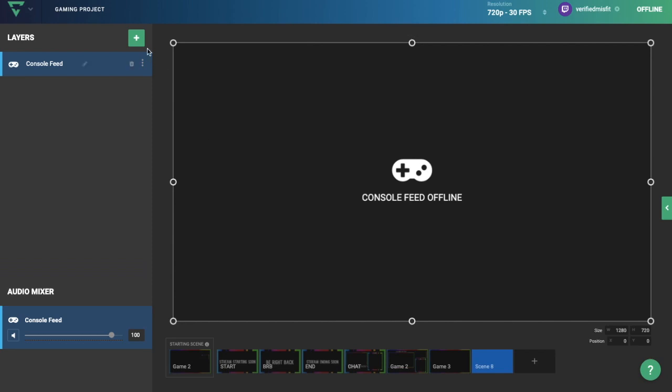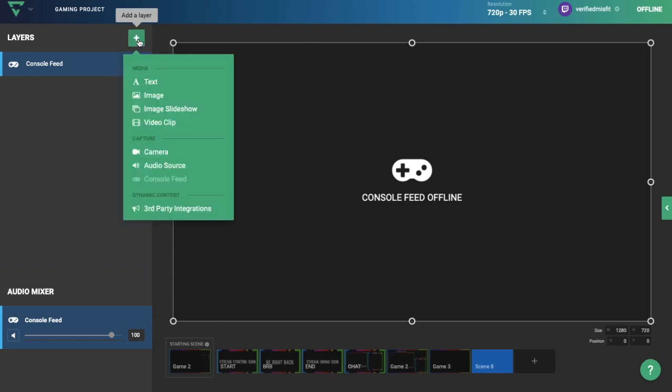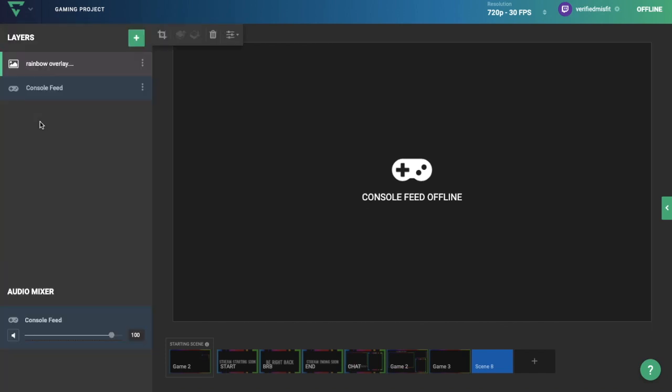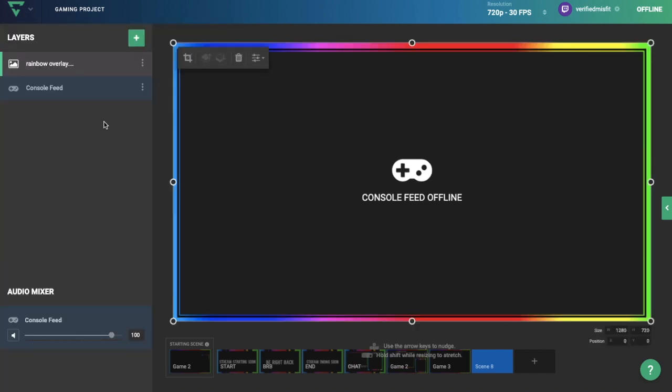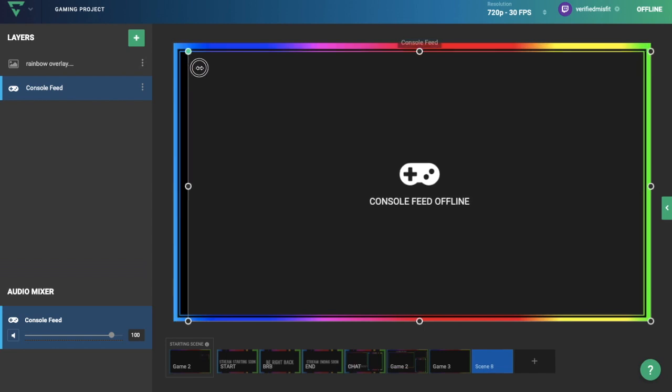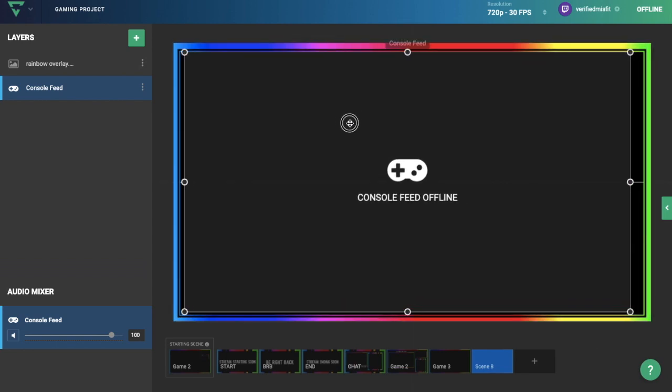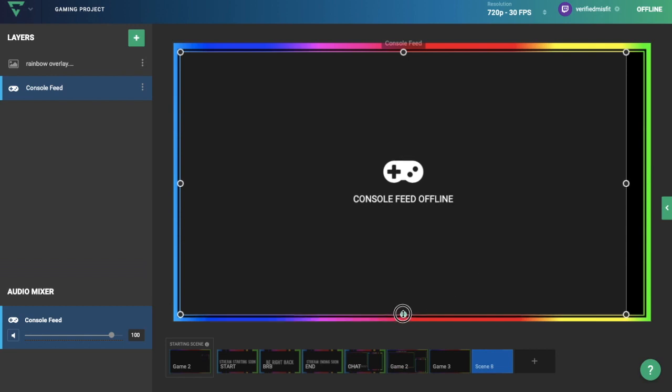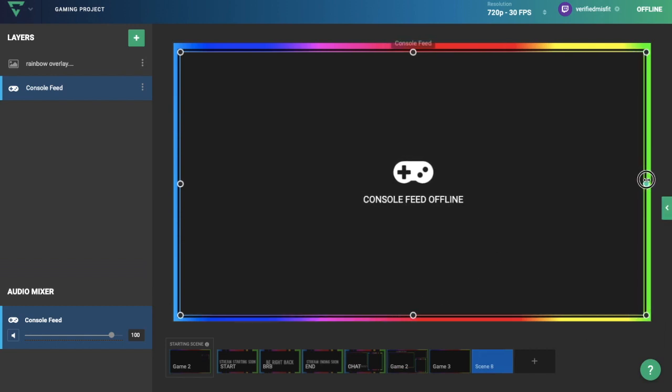We have our gameplay, but we want to add our overlay. Click on the plus sign and click on Image. Upload an image if you don't already have one uploaded. I'm going to click on my rainbow overlay. Now we want to resize our gameplay to fit perfectly inside the overlay. Click on Console Feed, resize it, and then hold down Shift. When you hold down Shift, you'll be able to stretch the gameplay screen. You could technically stop right here if you want.